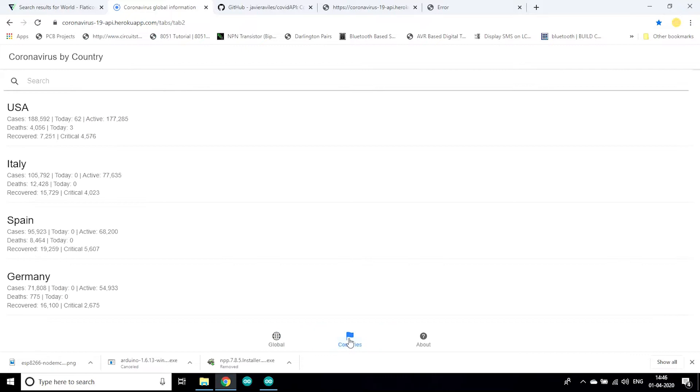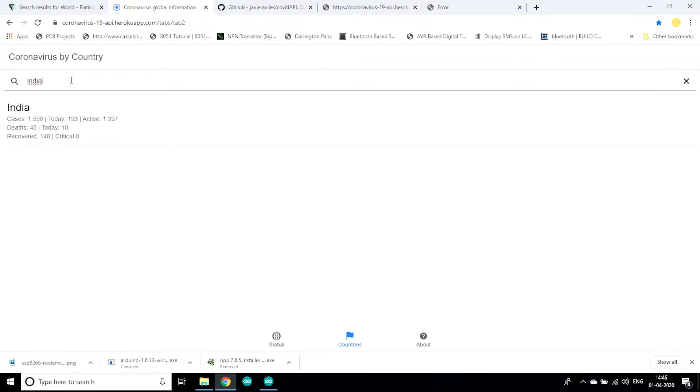Now also you can see here it shows data country wise. As you can see it shows data from USA, Italy, Spain. Also you can search any country like India.